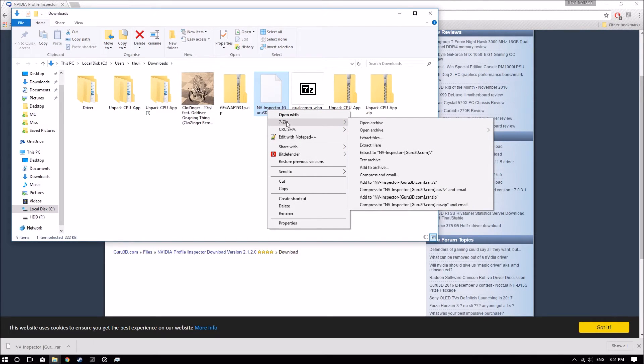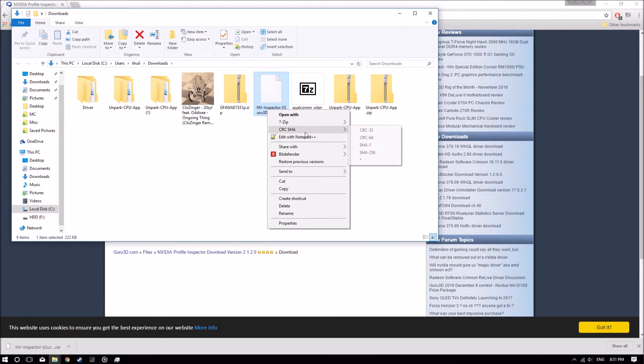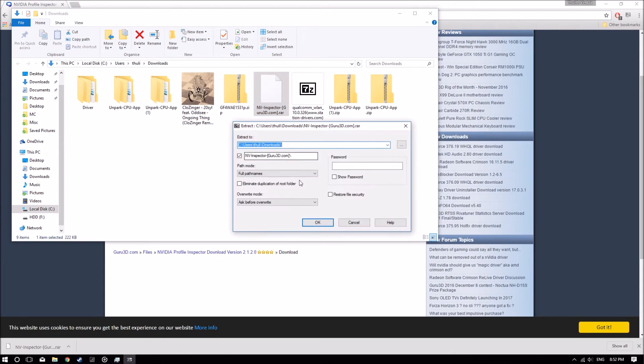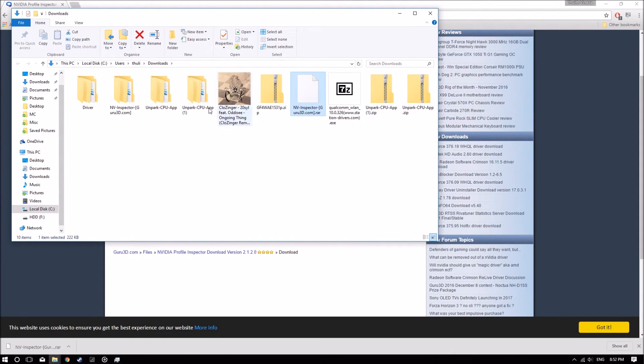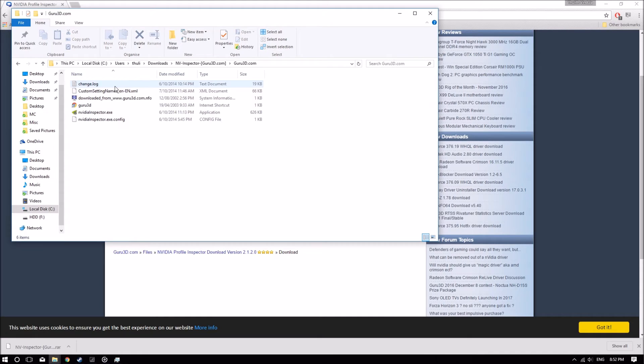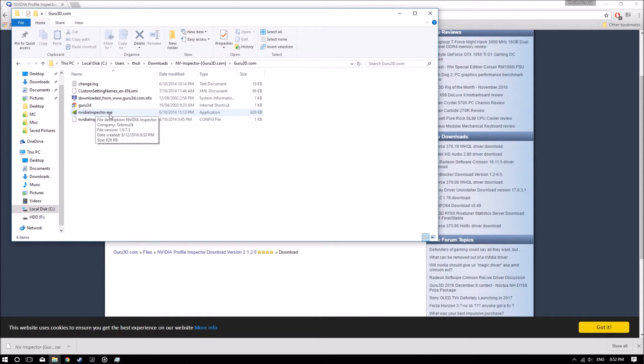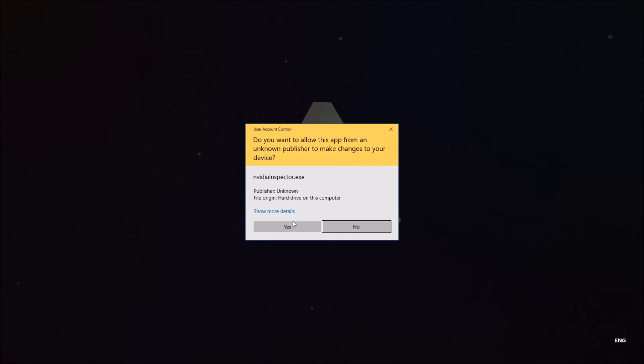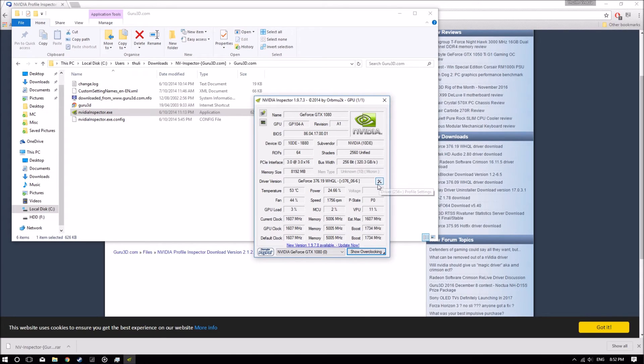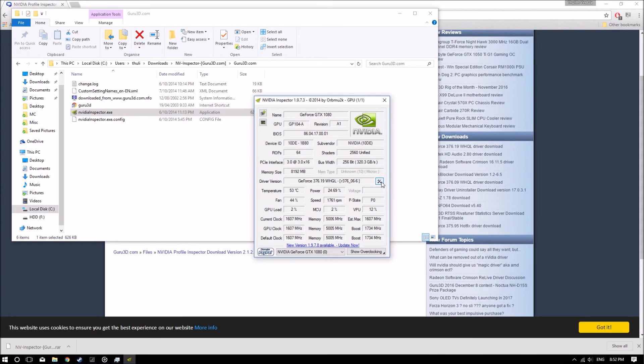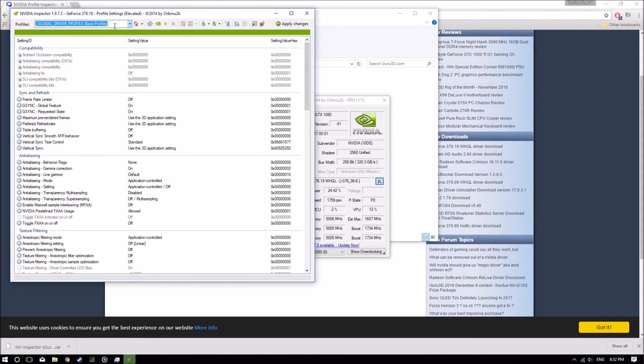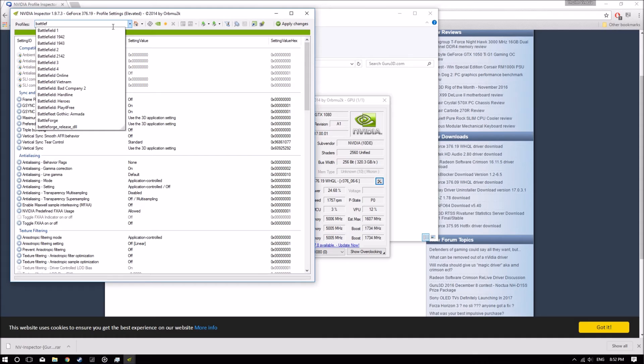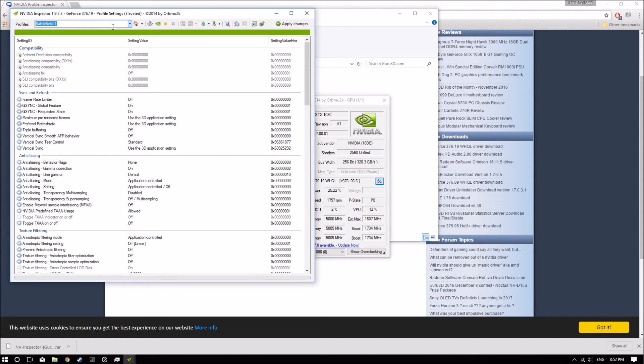Once you've downloaded it, open it up and extract the files and open the NVIDIA Inspector executable. Make sure you click on this little tool thing here and look for Battlefield 1 in here.